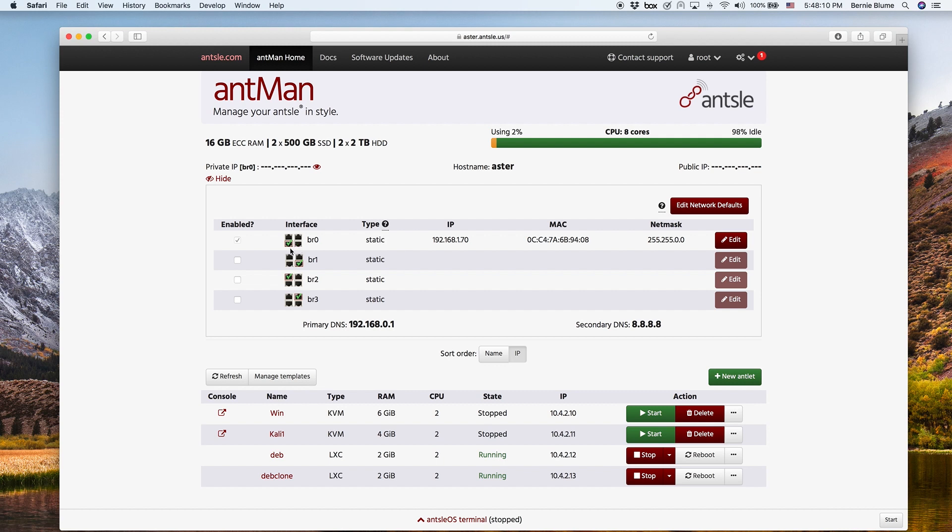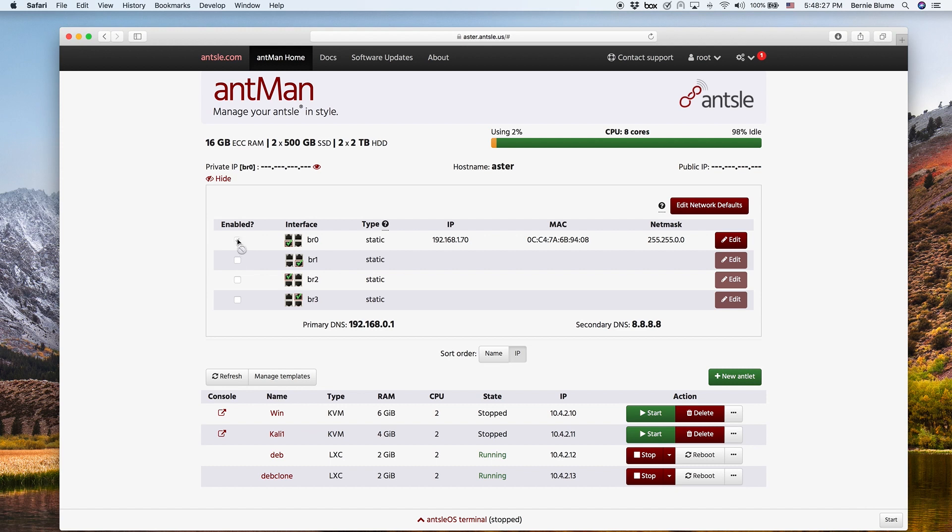And you can use that to connect to different networks. Maybe you have a DMZ, a demilitarized zone that you want to connect to with a separate NIC or whatever your needs might be. In many cases, you will just use one, as in this case, the BR0. You can't disable it, right? You need at least one because otherwise you're not connected.